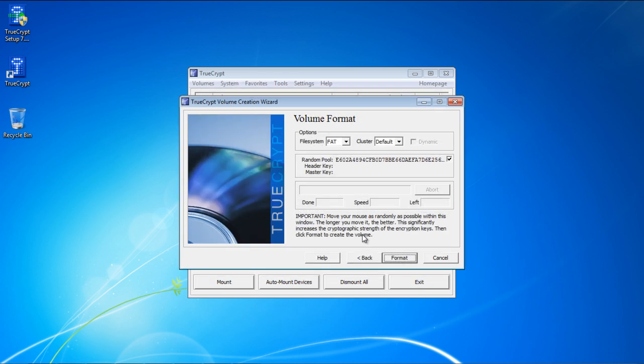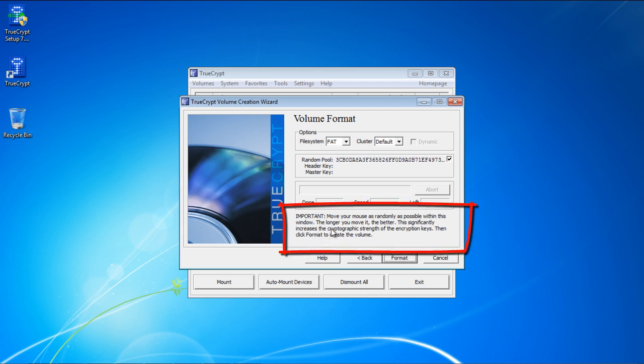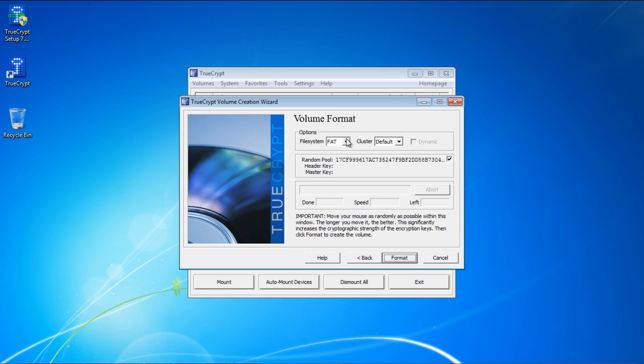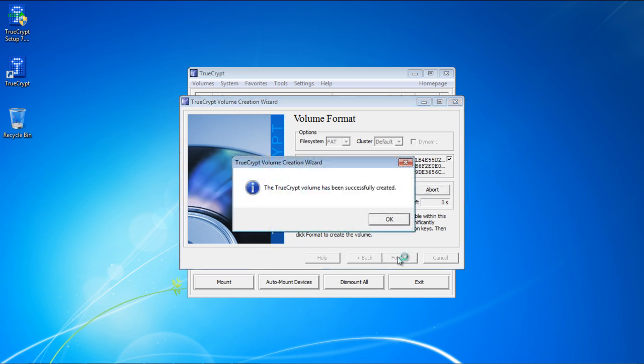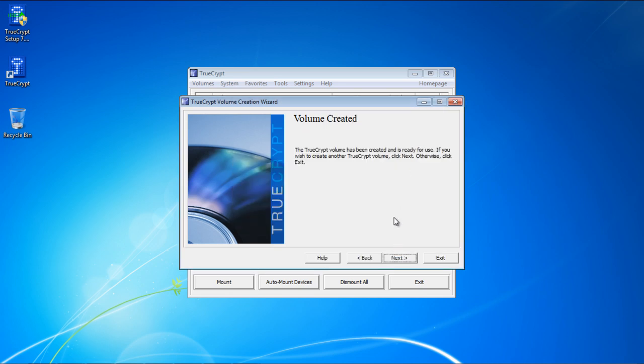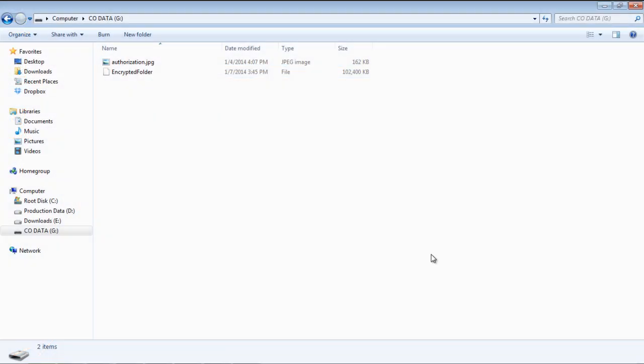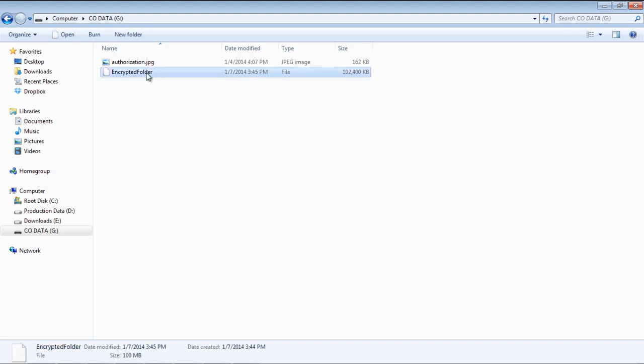TrueCrypt will now format the volume before encrypting it. Make sure you randomly move the cursor on the window to increase encryption strength. With that done, select the file system and click on the Format button. Once the processing is completed, you will be notified that the volume has been created, and if we move to the partition where we created the volume, you will notice an encrypted file exactly of the same size that we configured earlier.